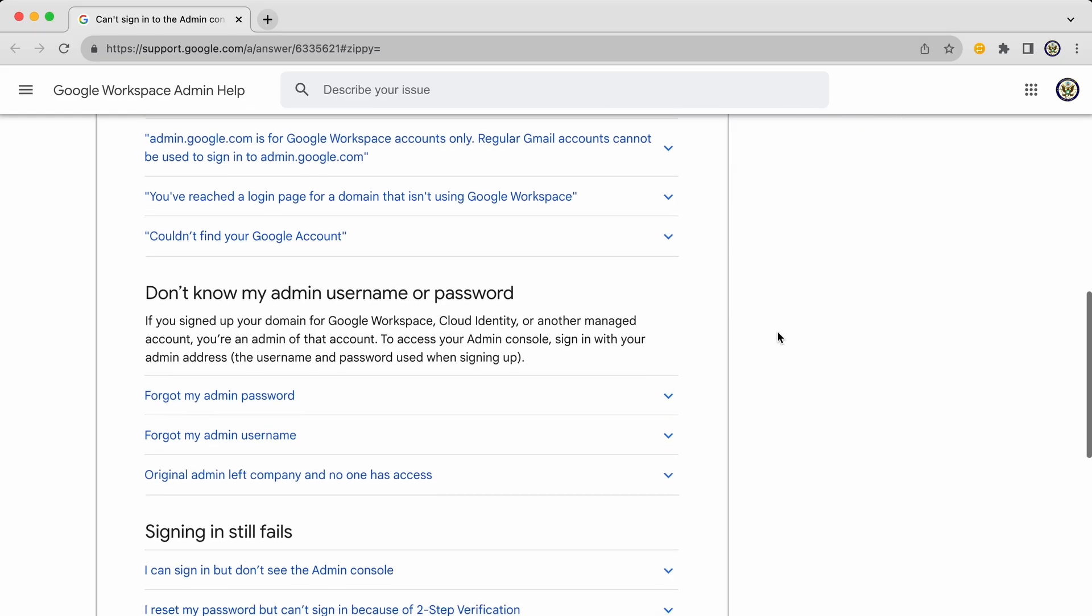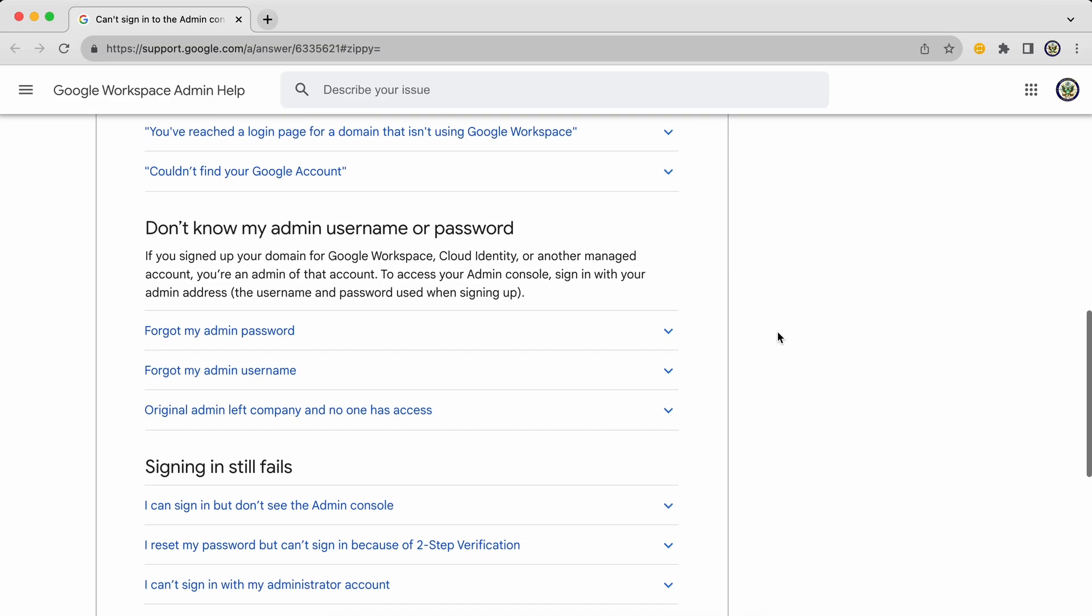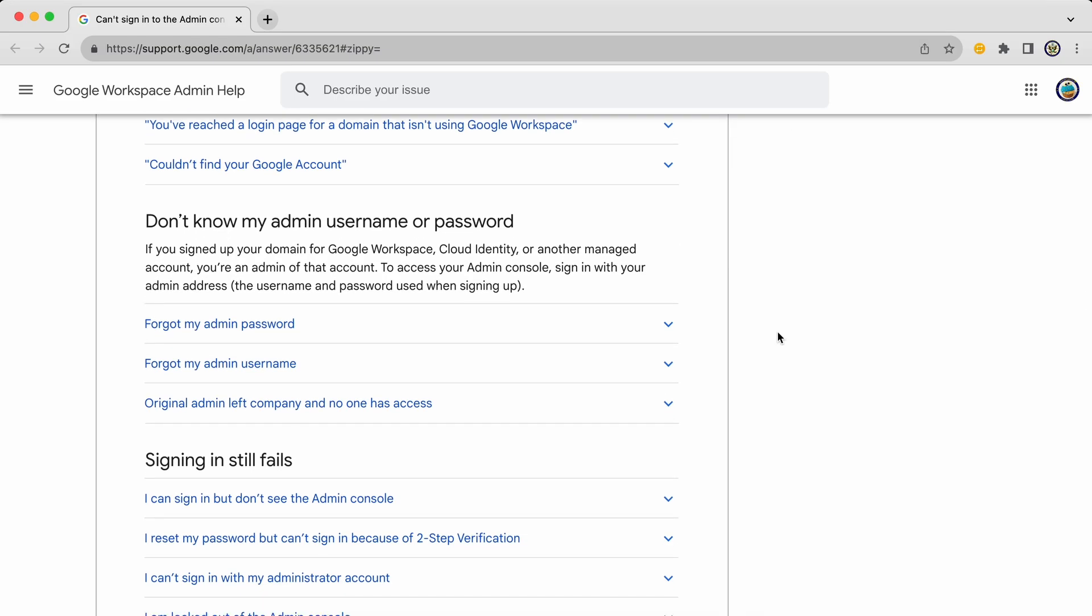If it is just a case, or if it is a case of you actually not knowing your admin username or password for whatever reason, then these are the sort of subsections that you can expand in order to help yourself.